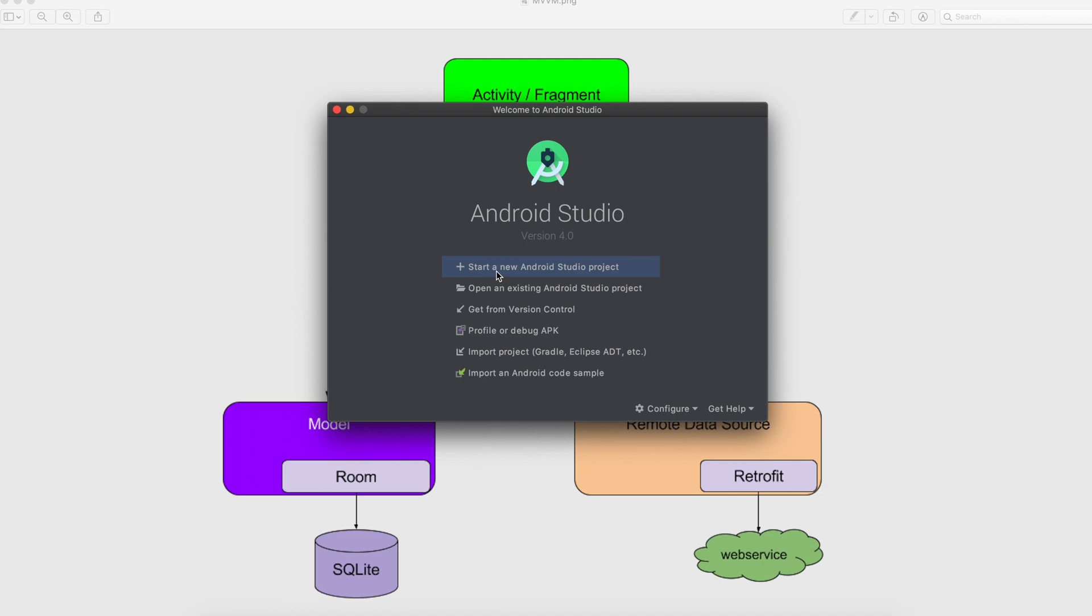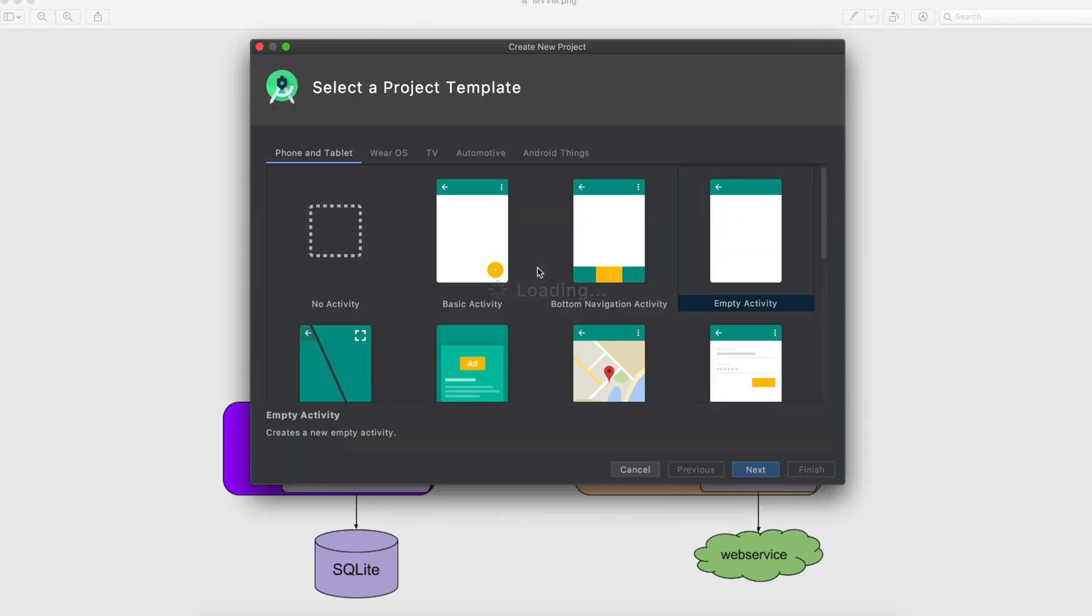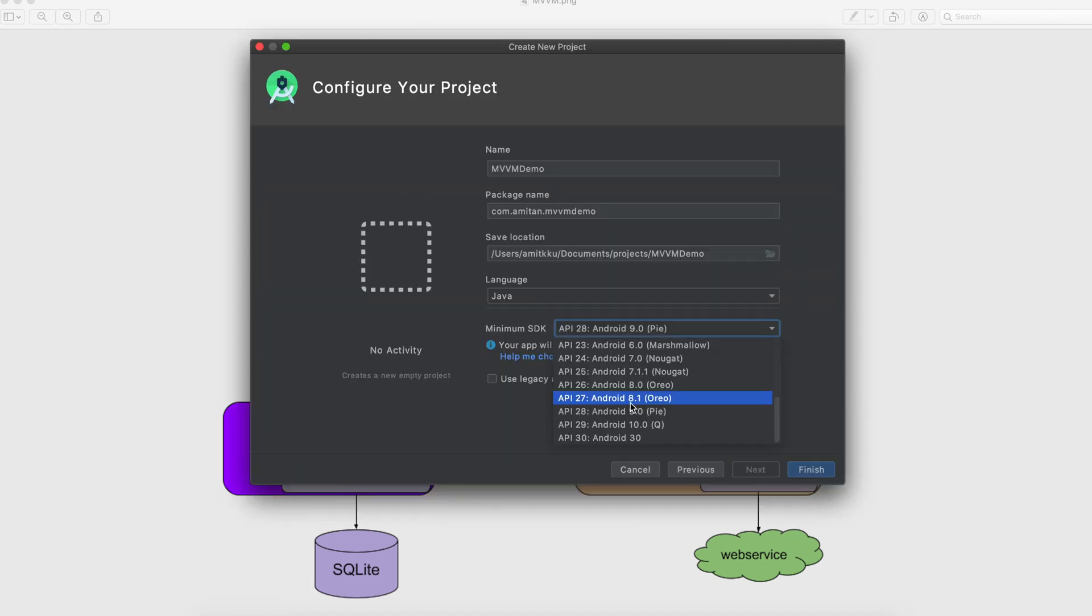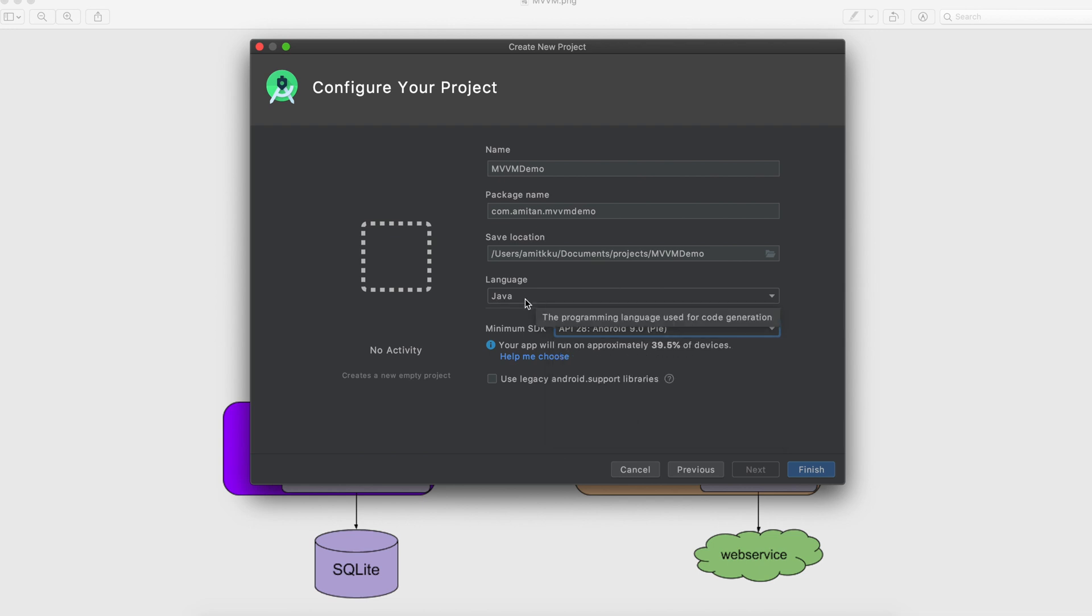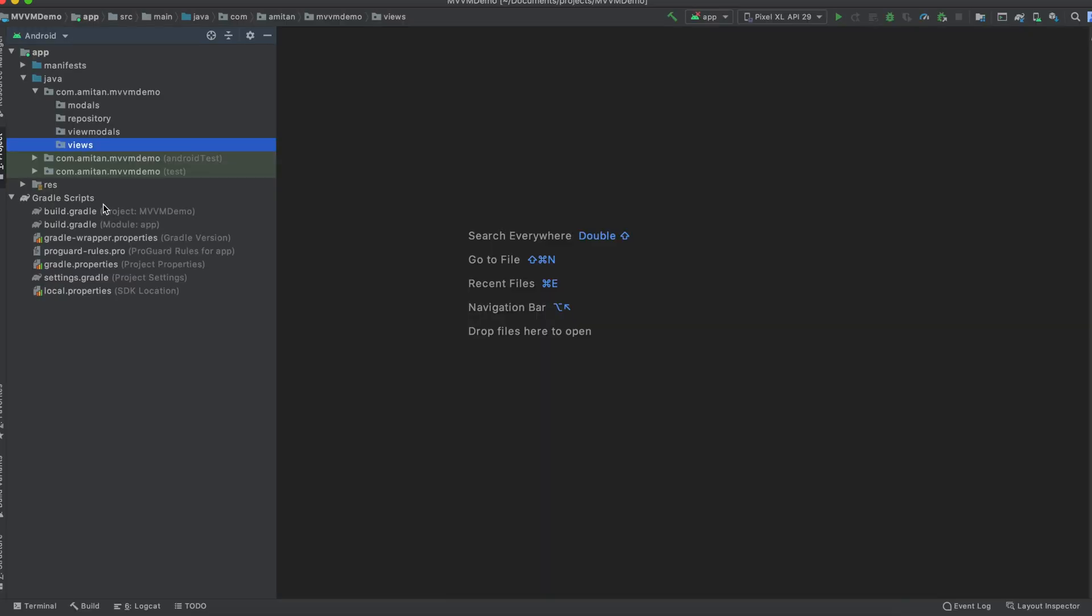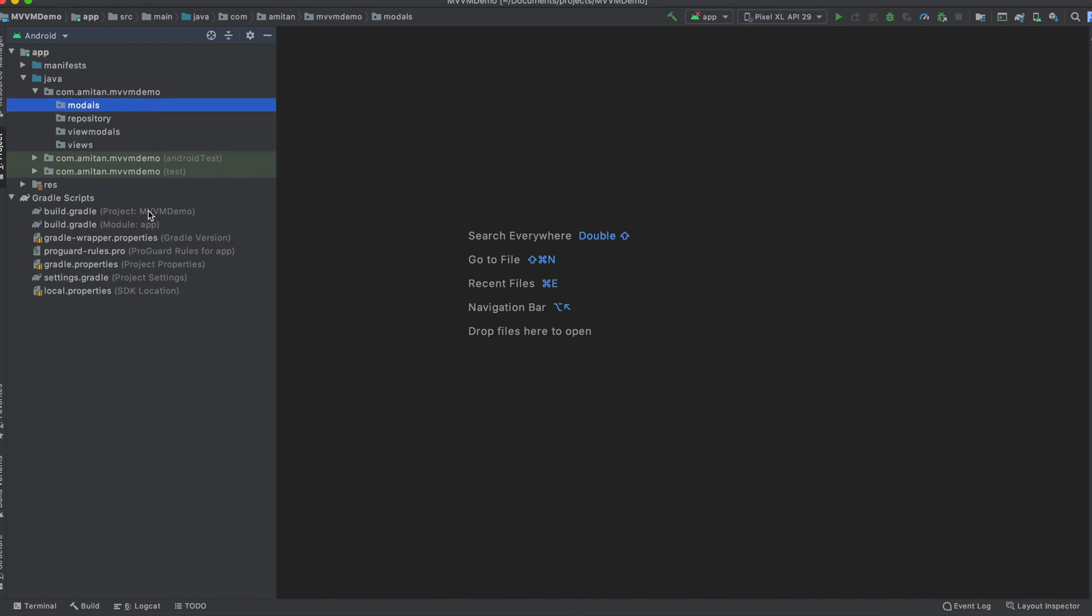So we will create a new Android project. We will select API level as 28. The language we will select as Java, and the project name will be MVVM Demo, and we will finish it. We will create these folders, namely views, view models, repository, and models.